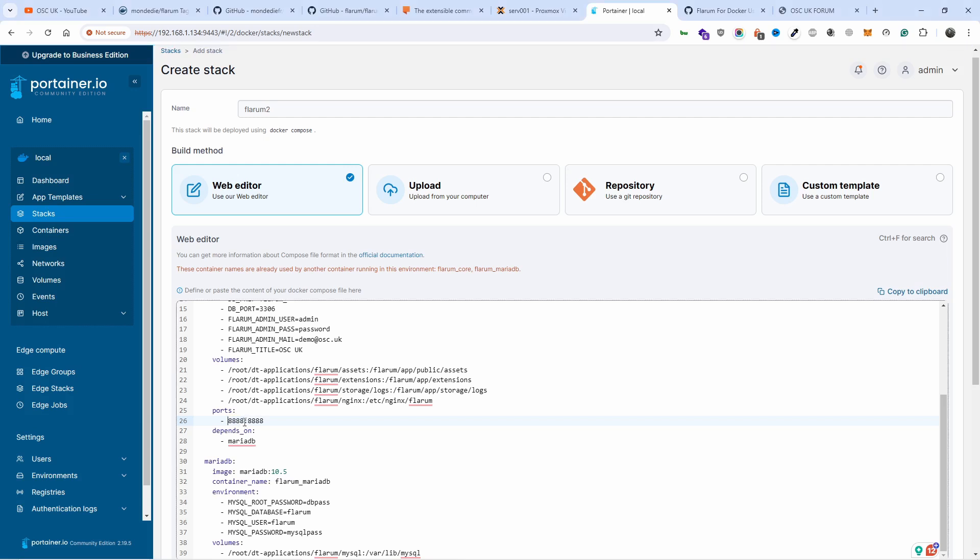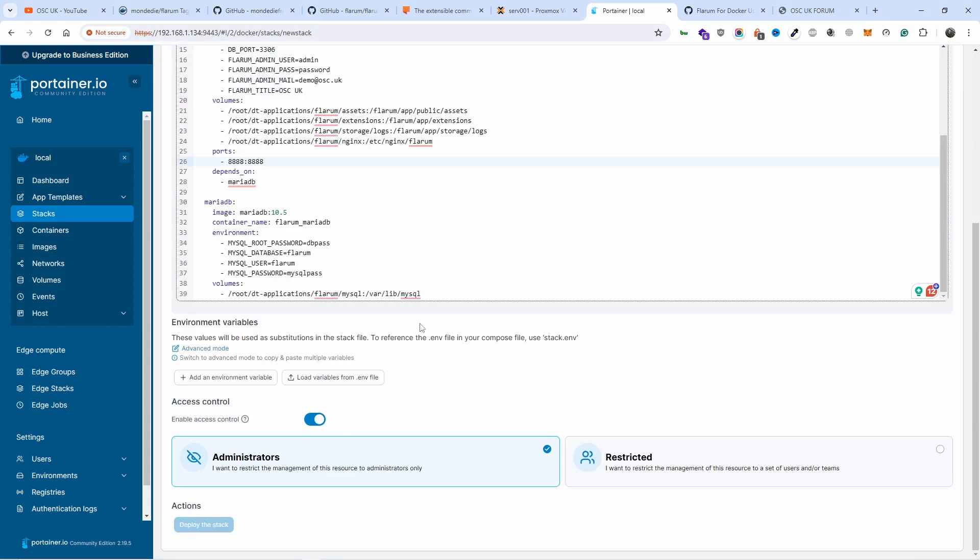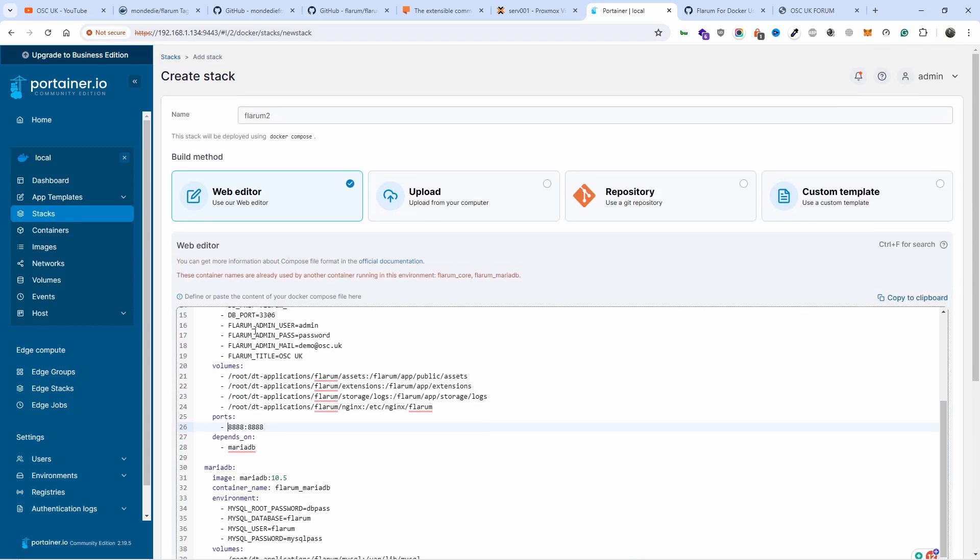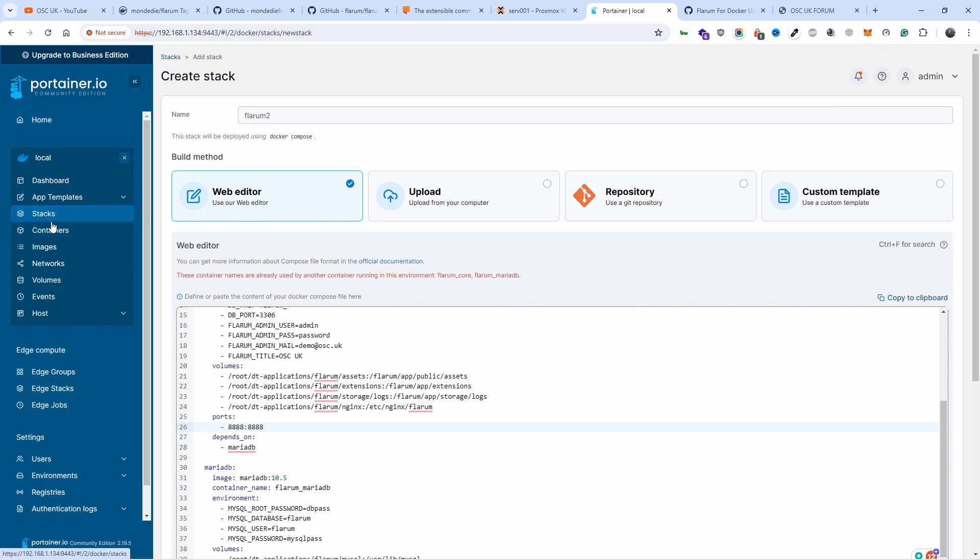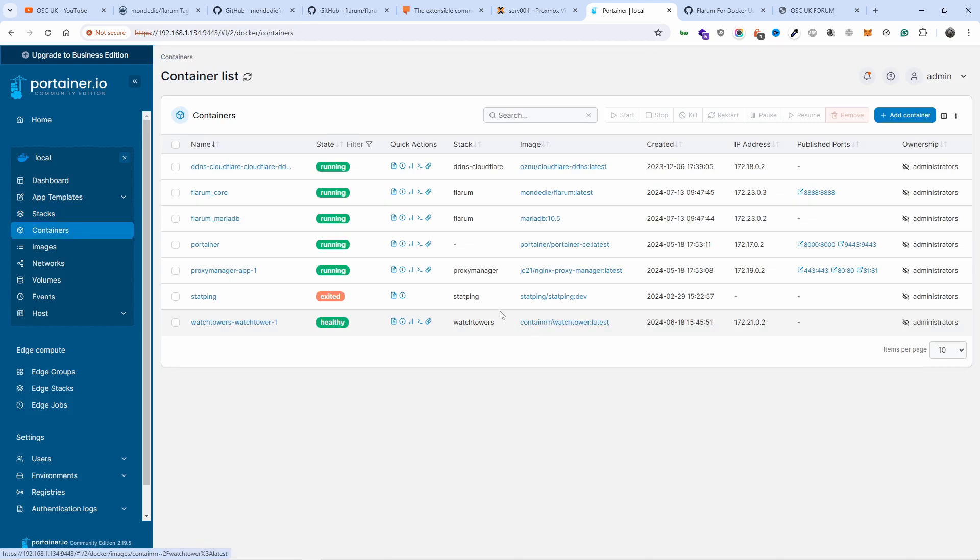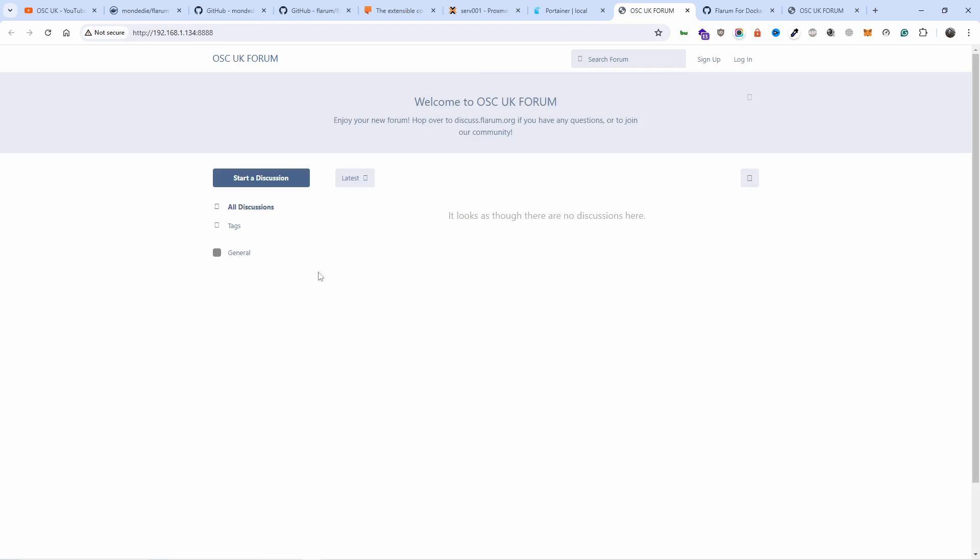When you're ready, all you got to do is deploy the stack. Logically, this is already been used because I already got it, so anyway, this is the way it works. Once it's been done, let's go to containers up here. You click on 888 and it should take you there.